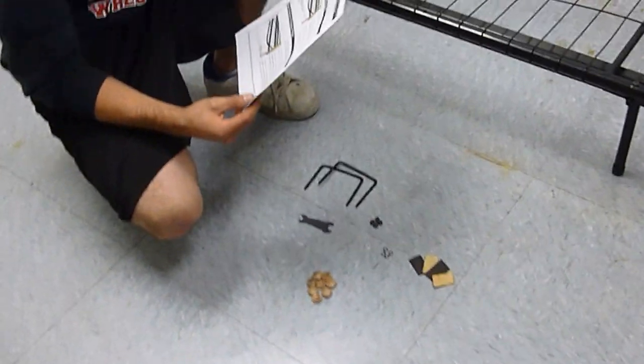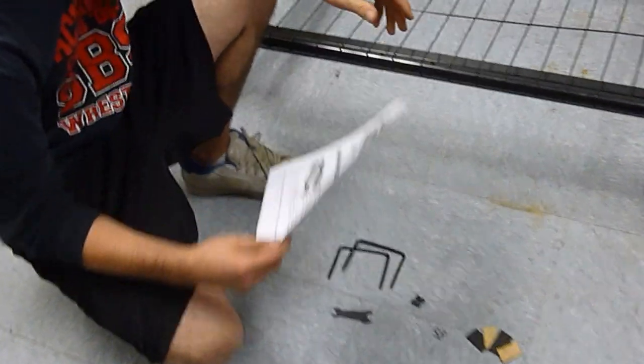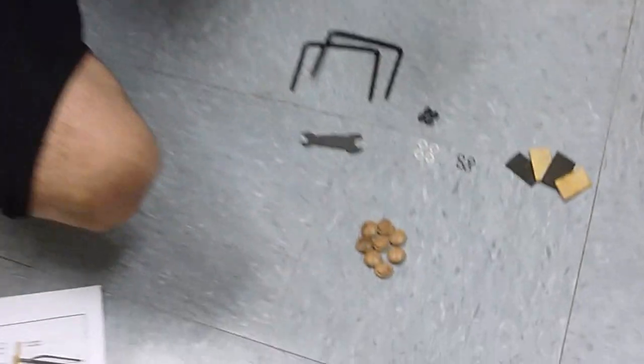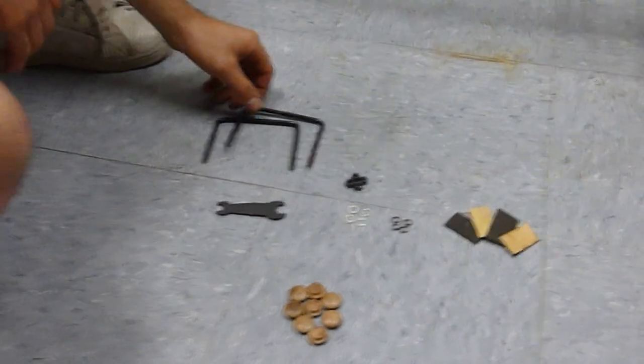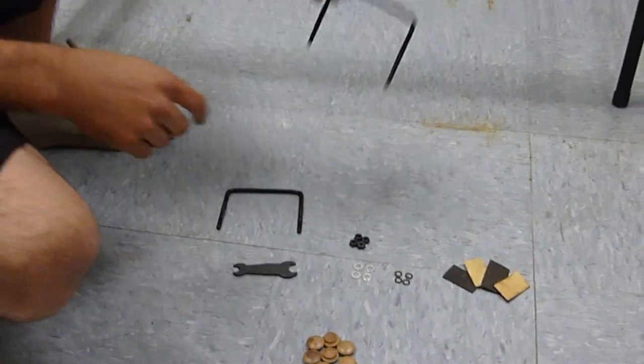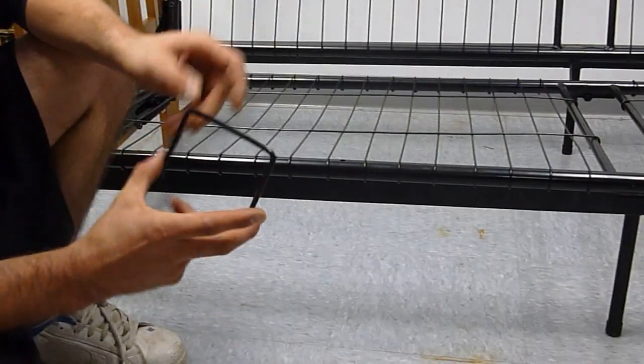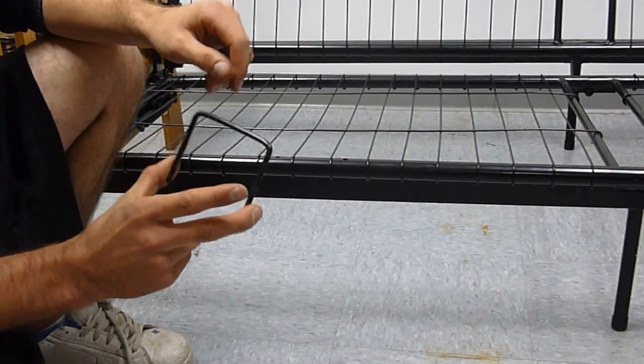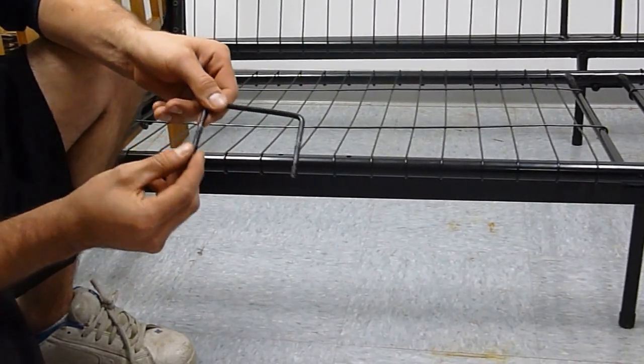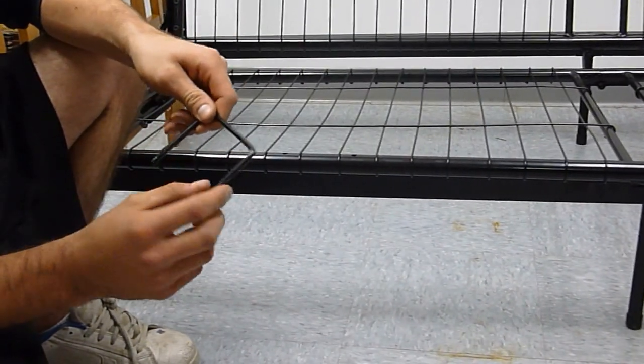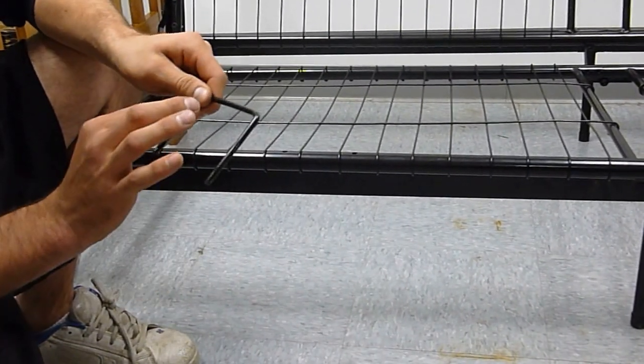First we'll start with number 7. We're going to attach the mattress retainers. Two of these came in your hardware pack, they're the U-bolt looking things. They have threads on the bottom, little stoppers in the middle.